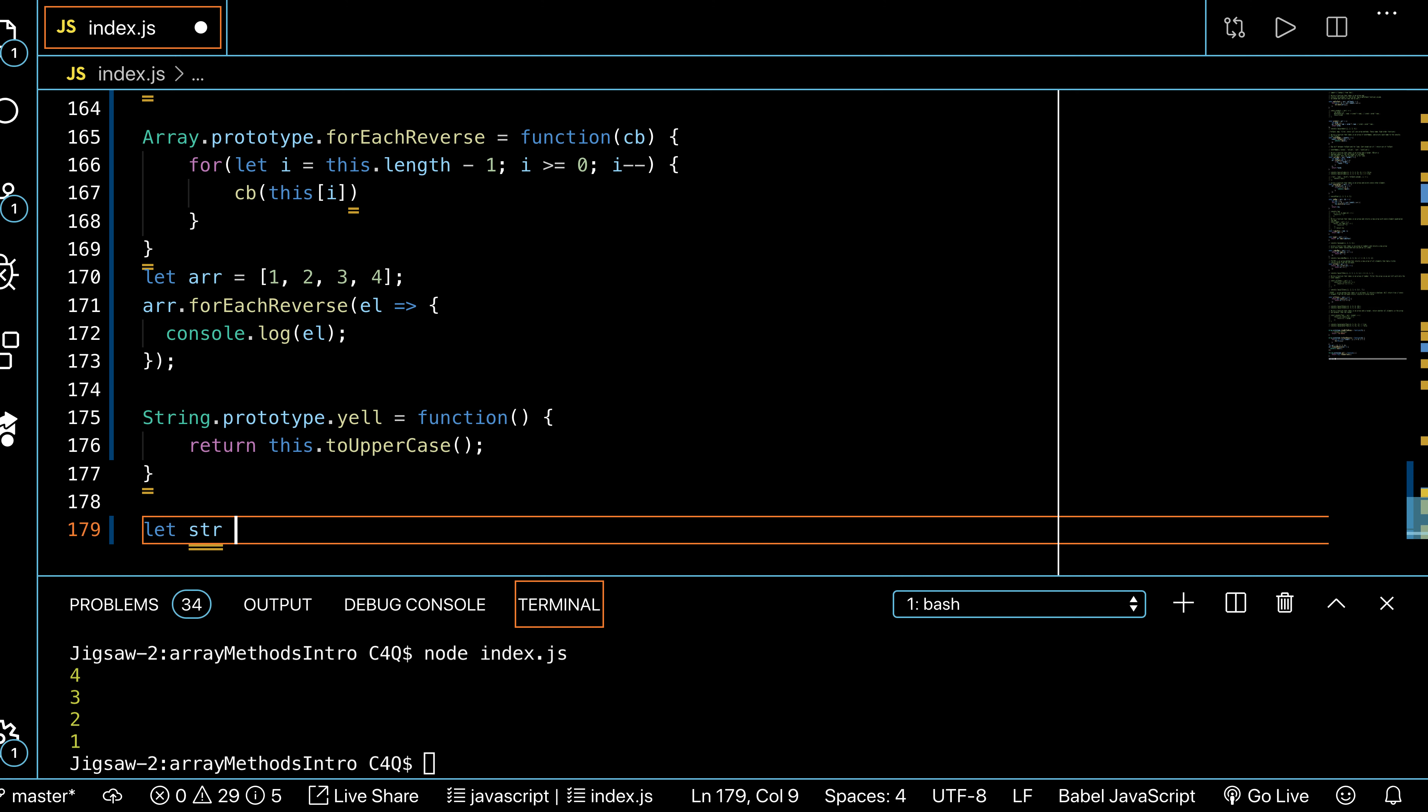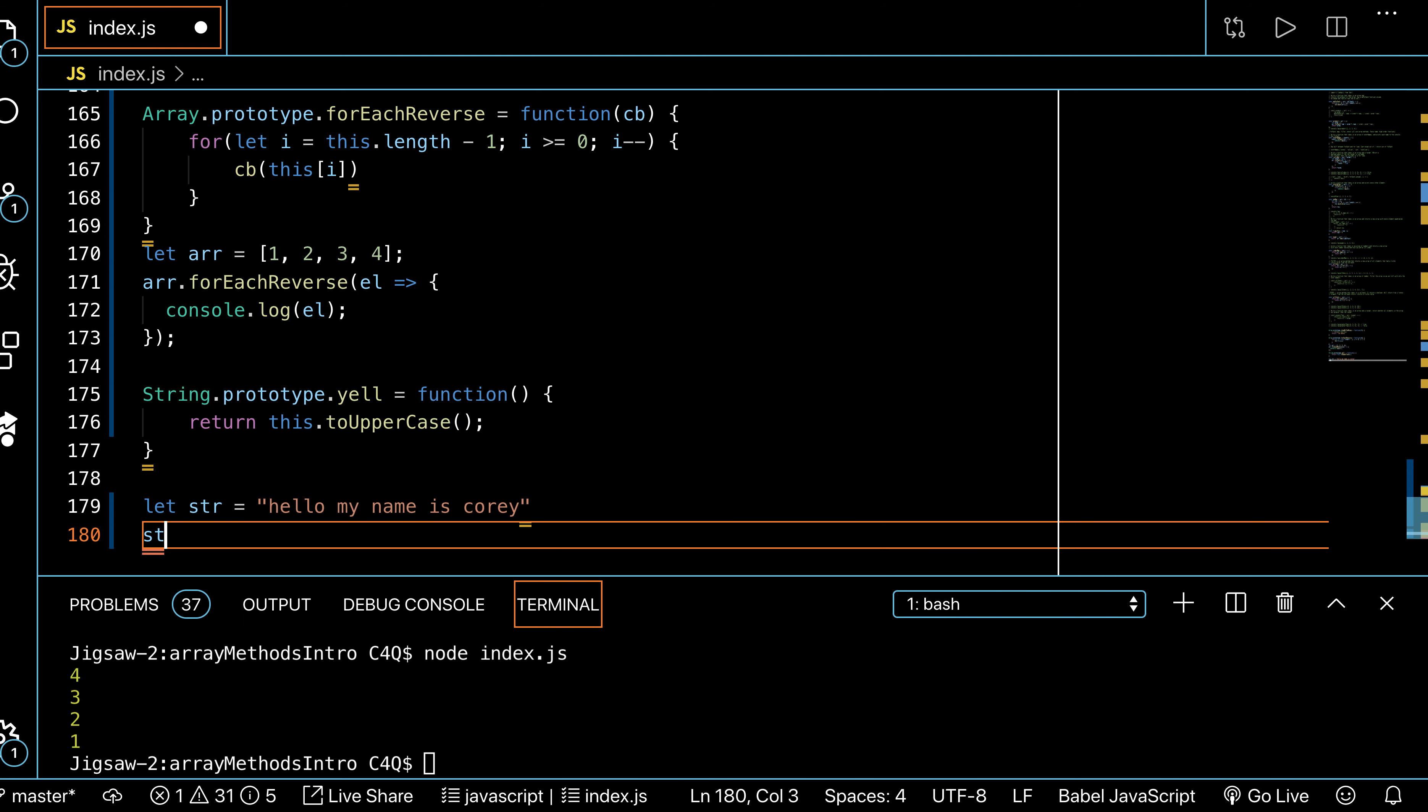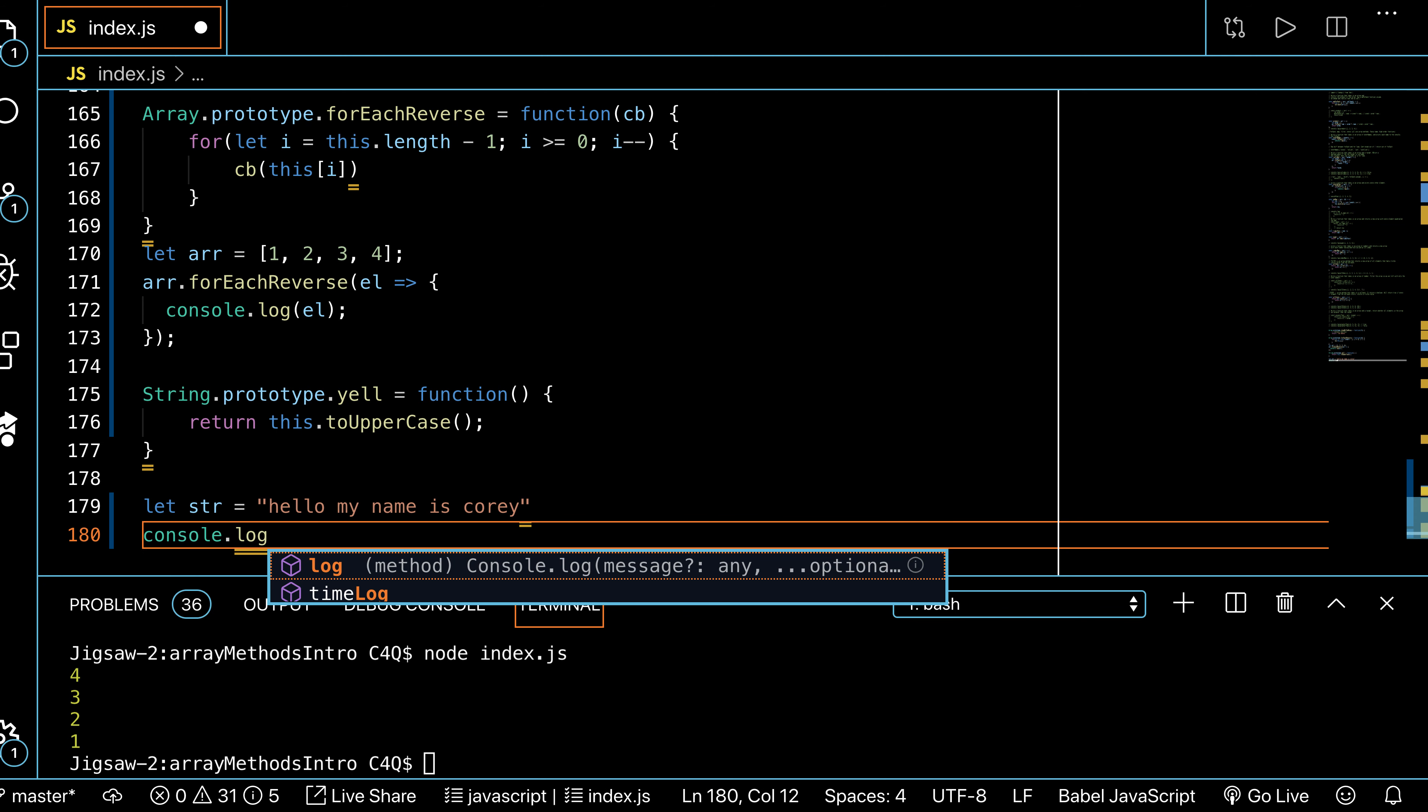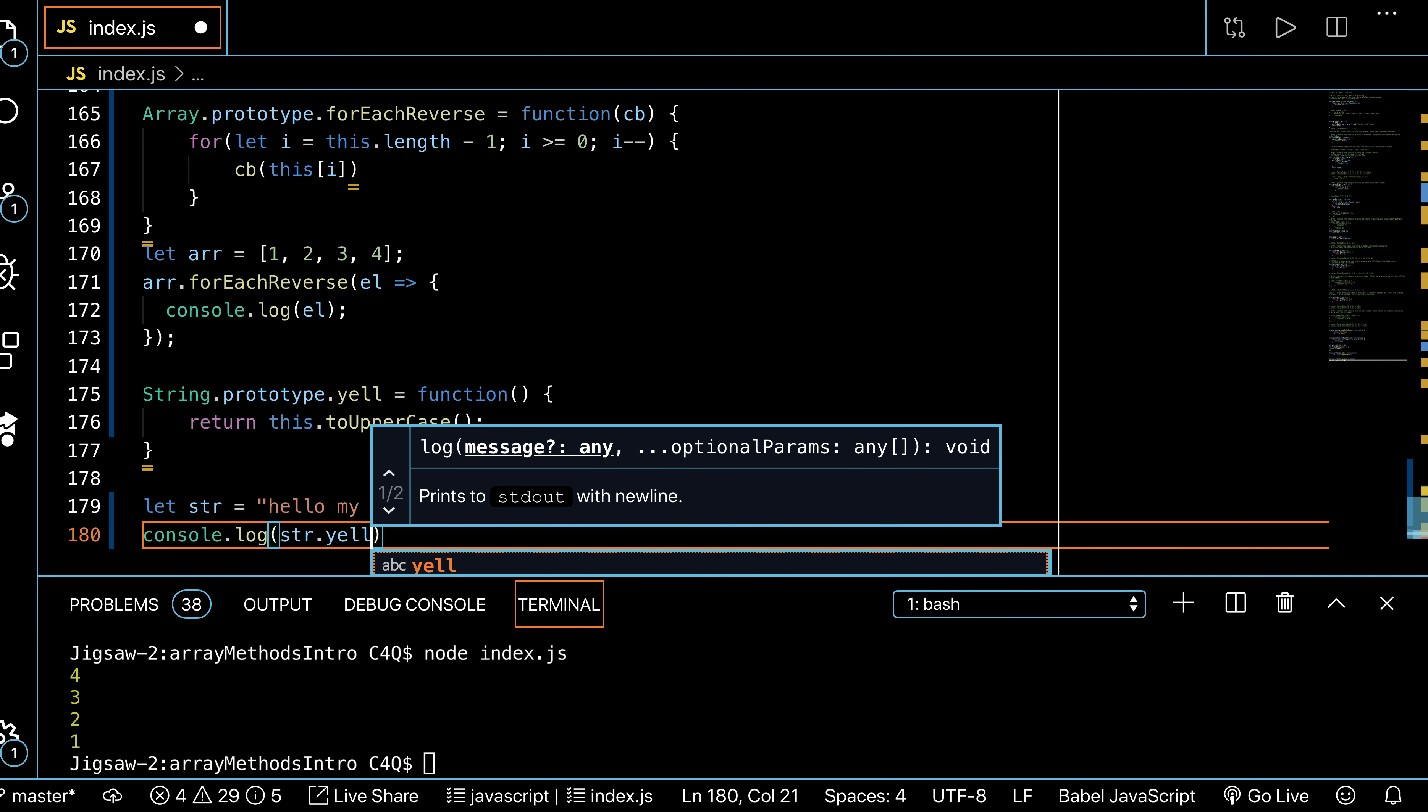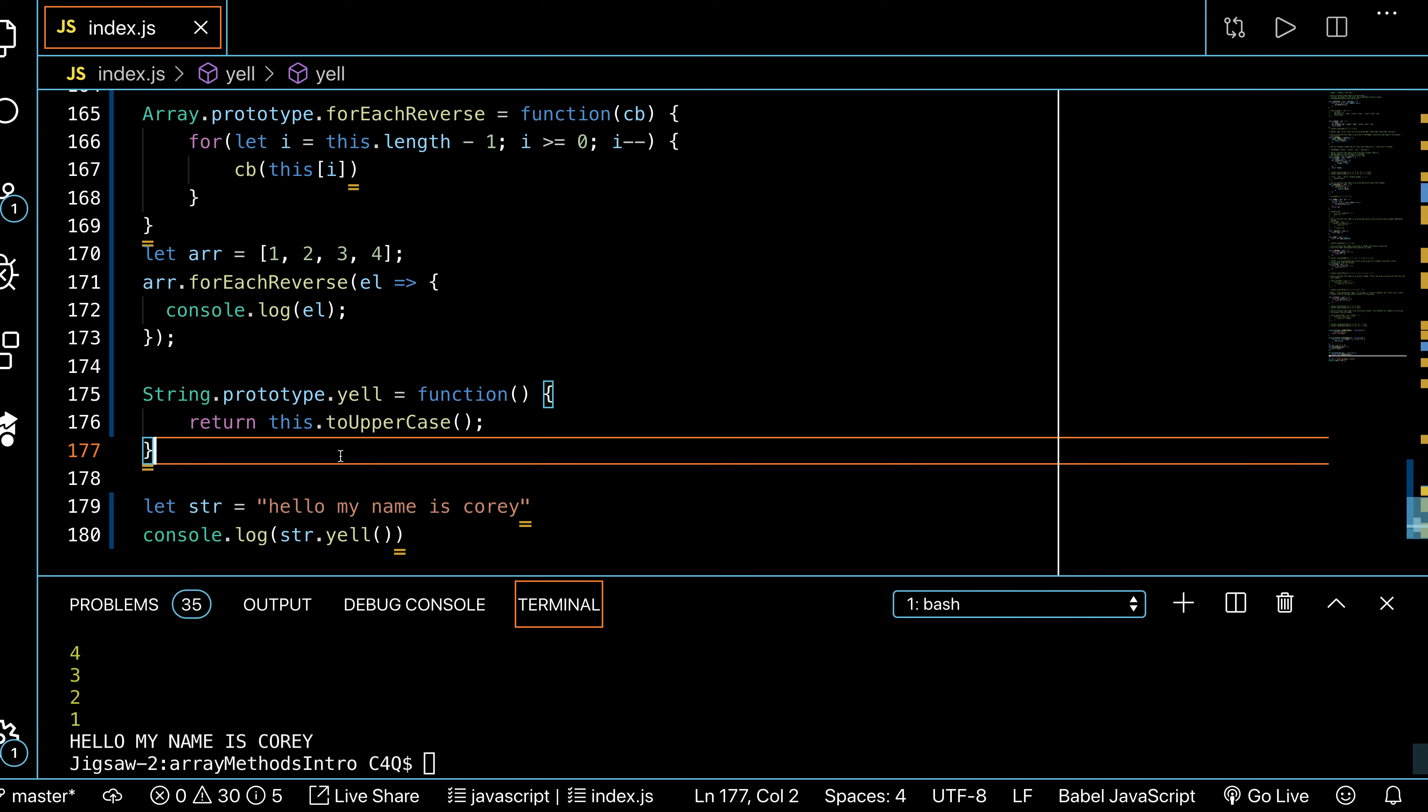So if I do that, I could have a string that says let string equals 'hello my name is Cory', console.log string.yell. And now we can shout it on the string. That's kind of cool, right? We can add things to the class.